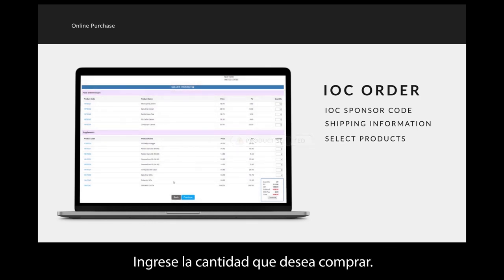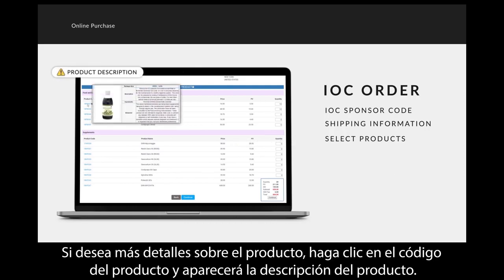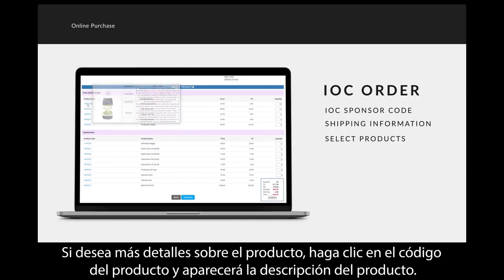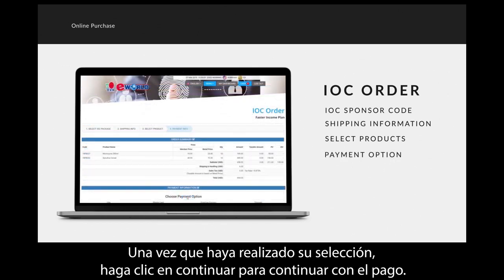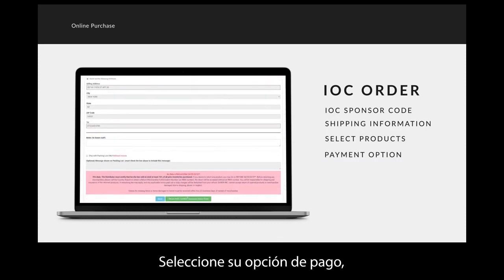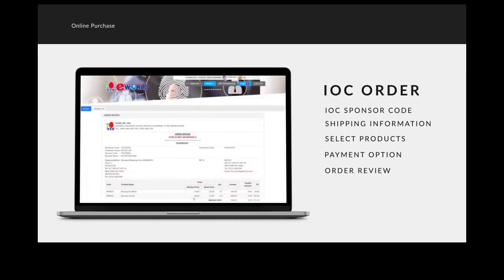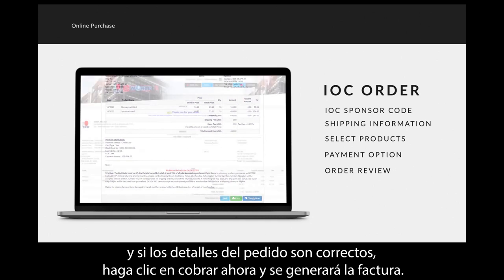Select the quantity you wish to purchase. If you want more details about the product, click on the product code and the product description will appear. Once you have made your selection, click Continue to proceed with payment. Select your payment option. If the order details are correct, click 'Charge Now' and the invoice will be generated.